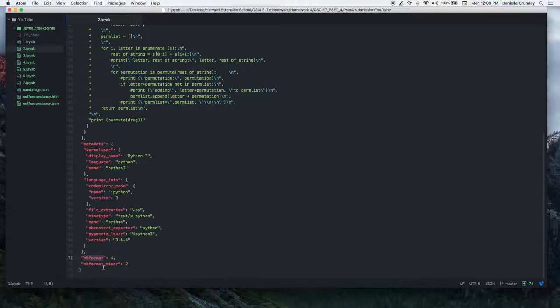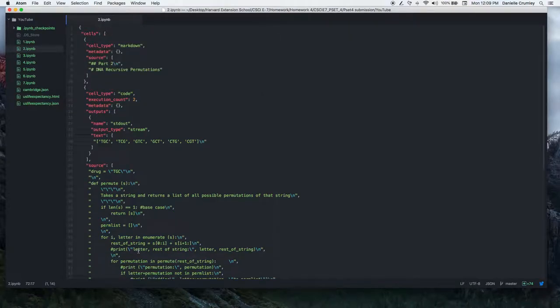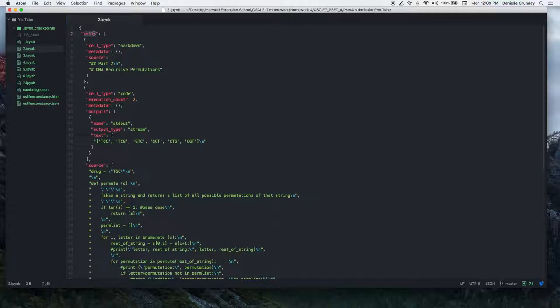And what's nice is the only thing we really care about for our purposes is the information corresponding to cells. Because as you might imagine, that contains the information from our specific Jupyter notebooks, the information in our code cells and our markdown cells, the stuff that we want to copy and paste from one Jupyter notebook into another.